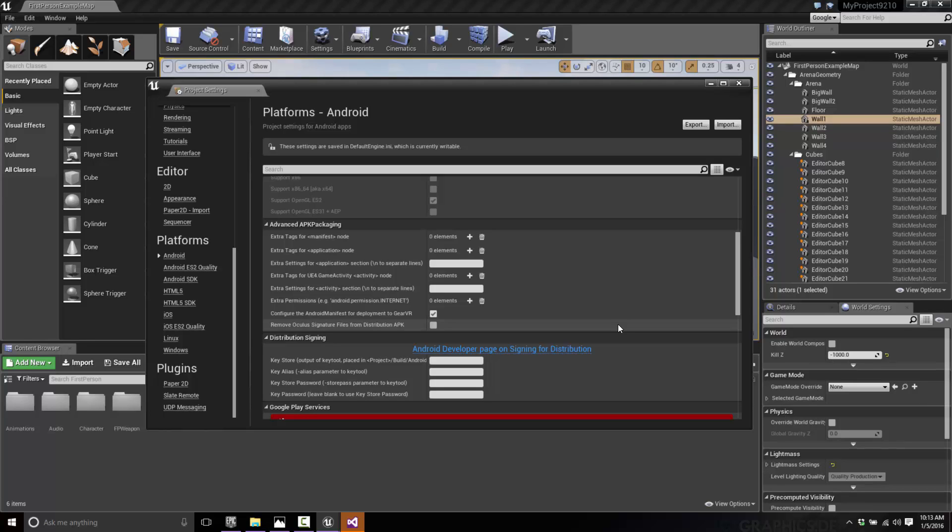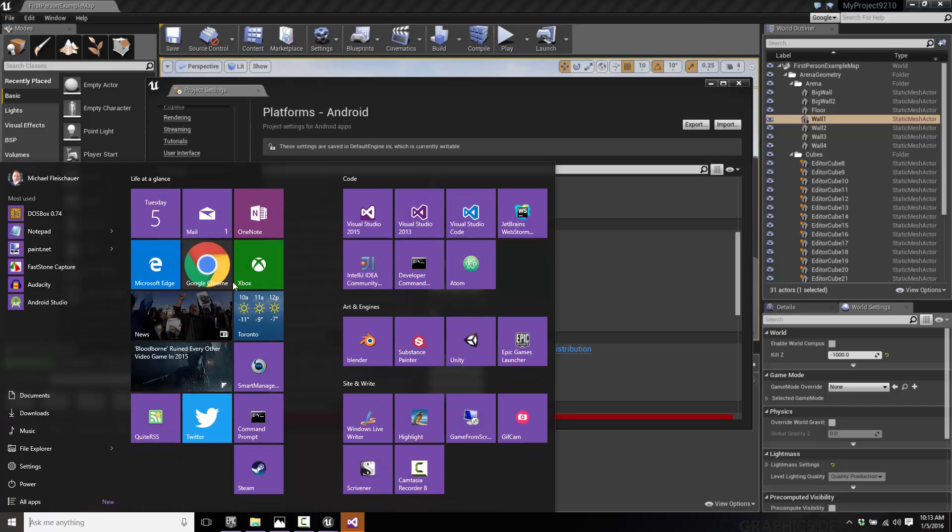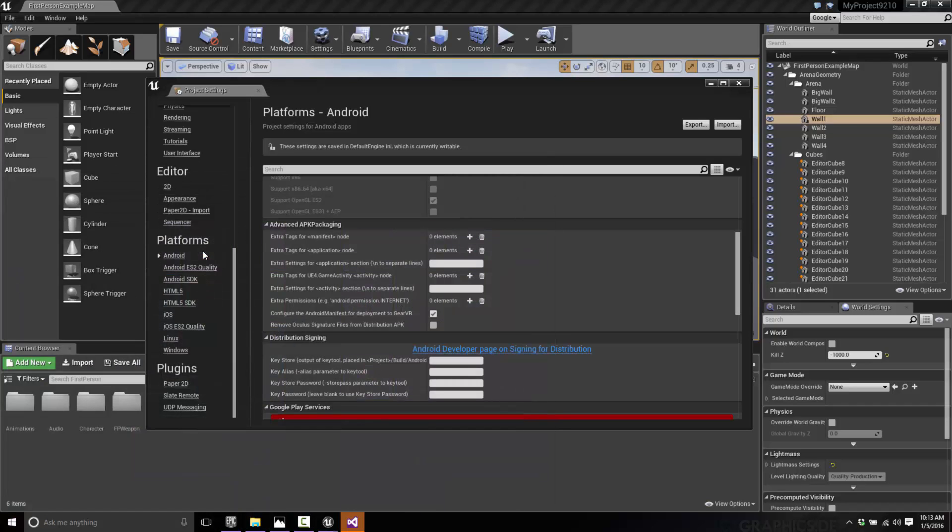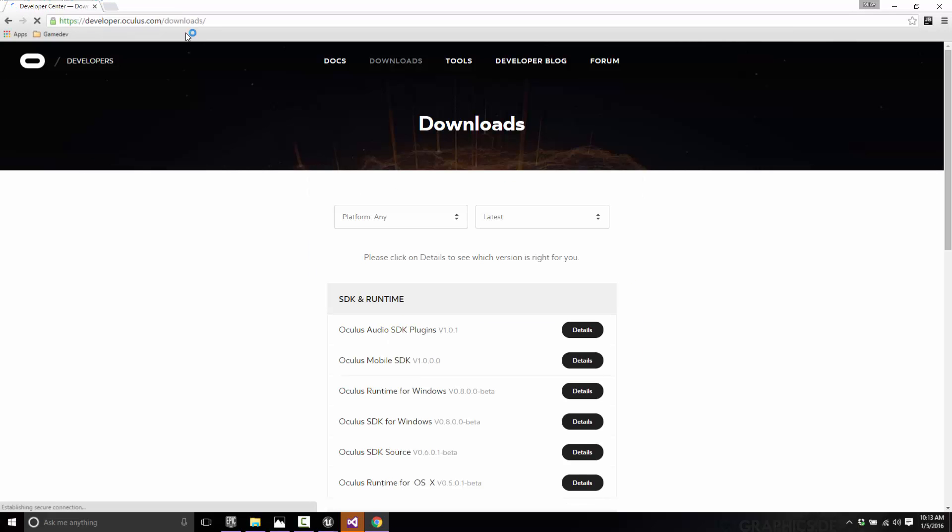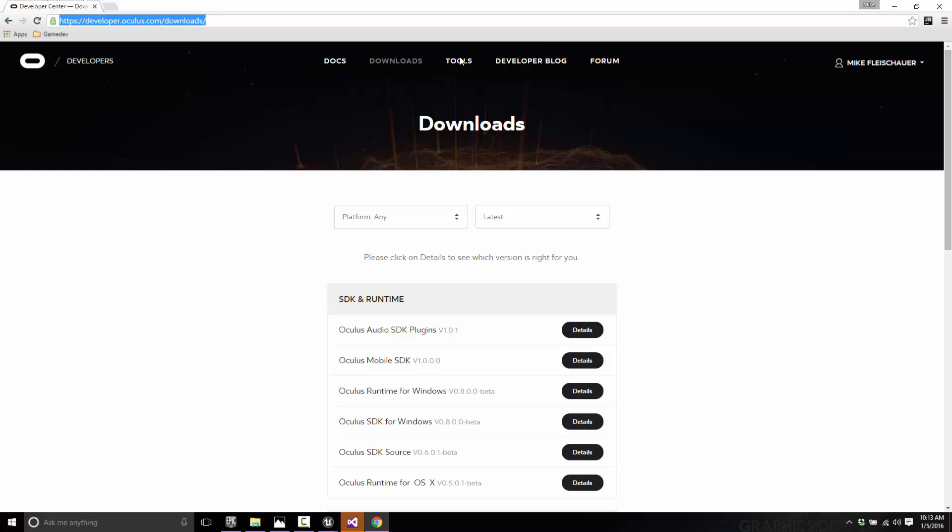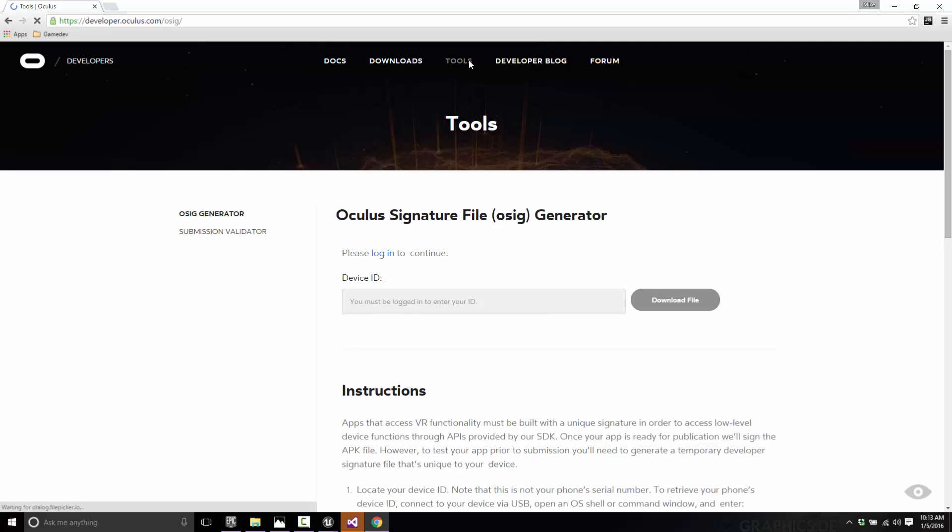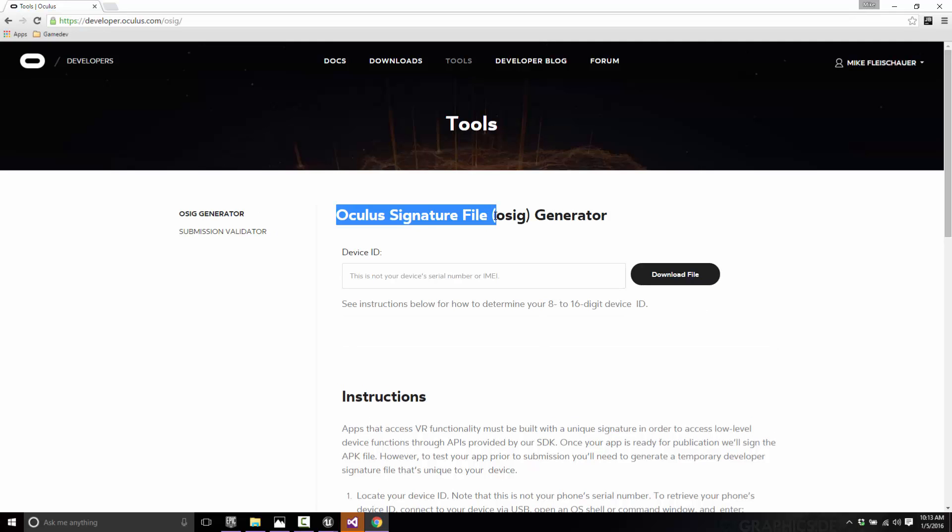Now the challenge is it's not going to run on your device unless it's got a certain file there. You need to have an Oculus Rift developer signature file there or the Gear VR is going to fail to run it. In order to get that, we need to get it from the Oculus site. If you haven't already done so, you're going to have to register at developer.oculusrift.com. Completely free, they don't spam you. Once you're done, go in here and click Tools.